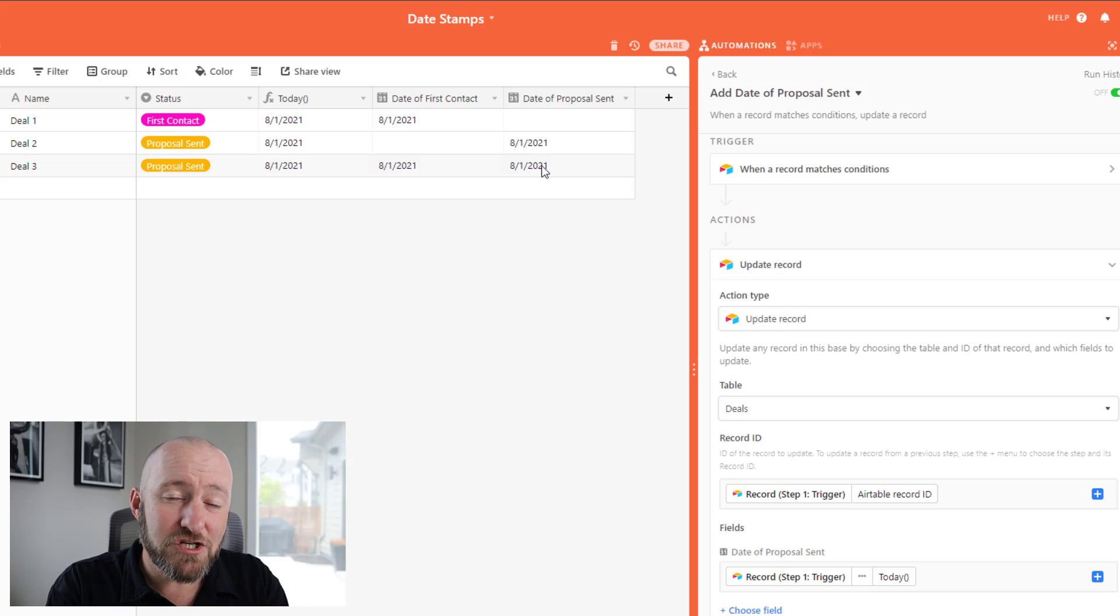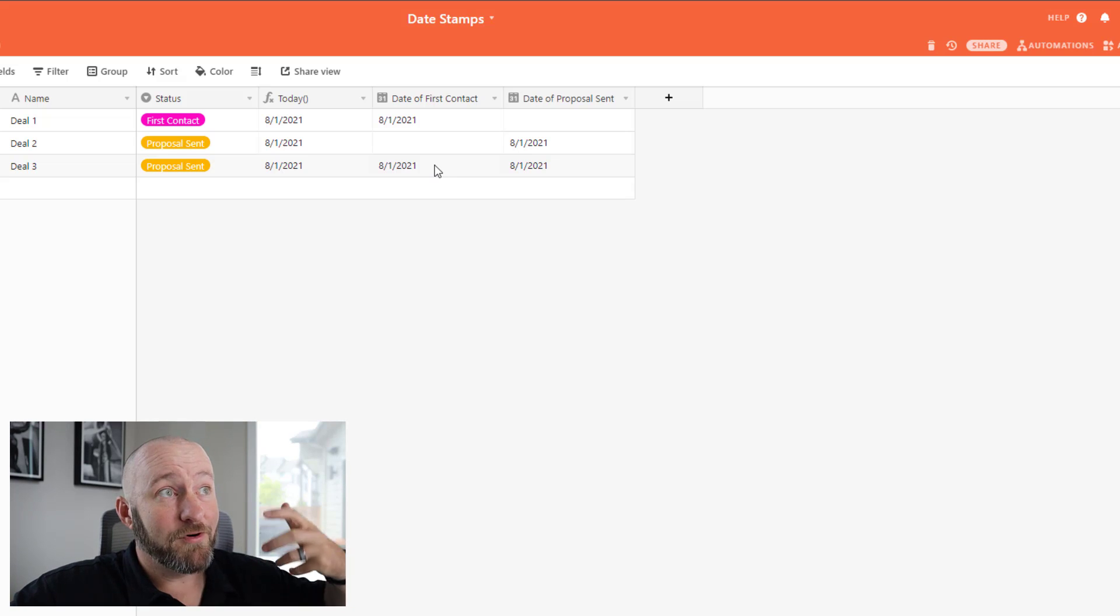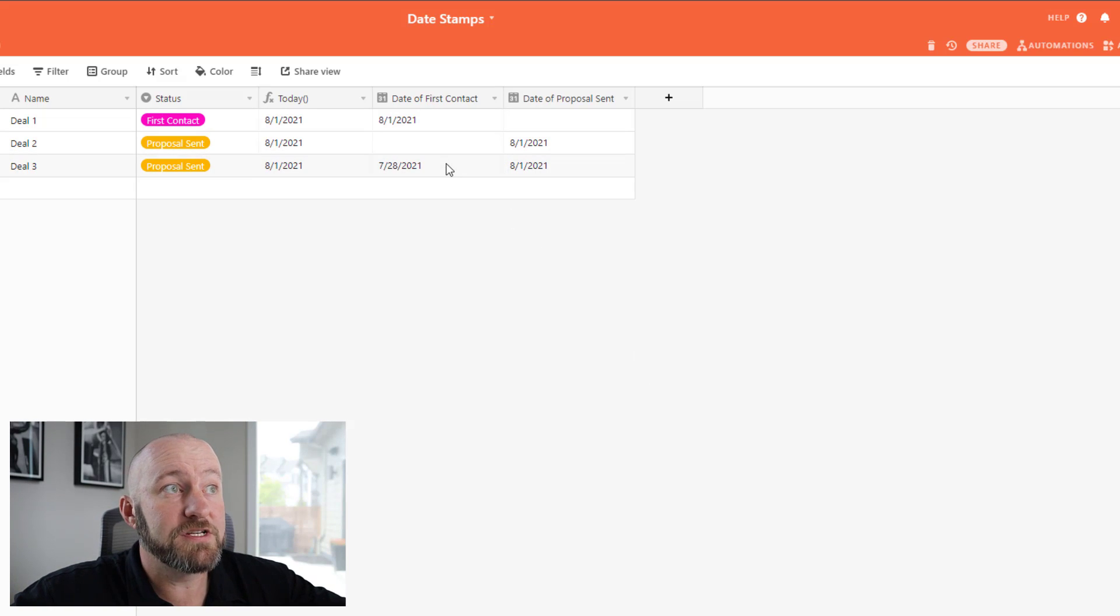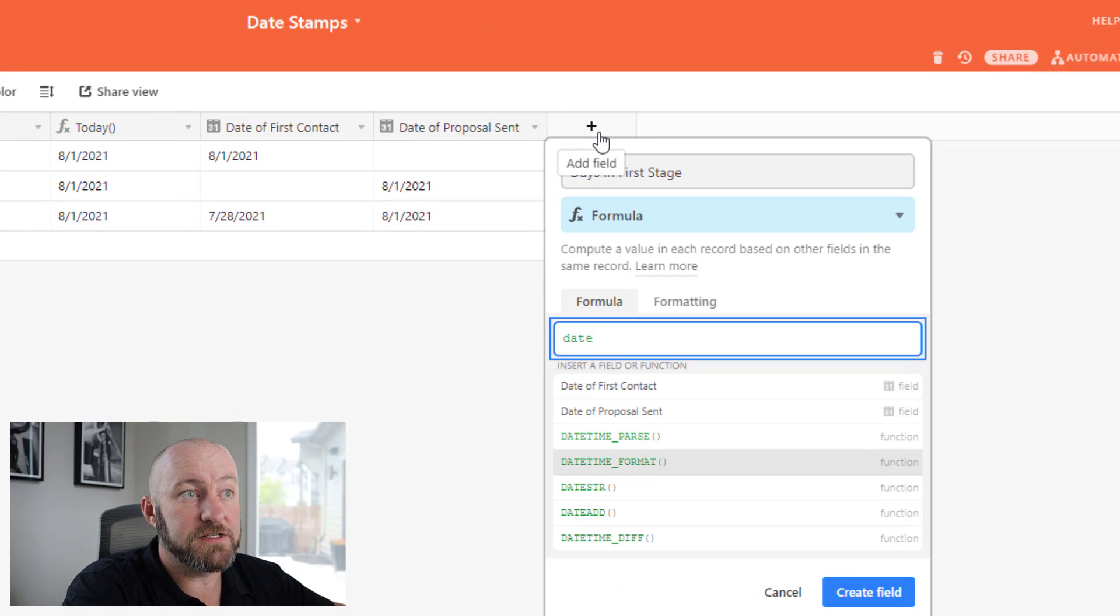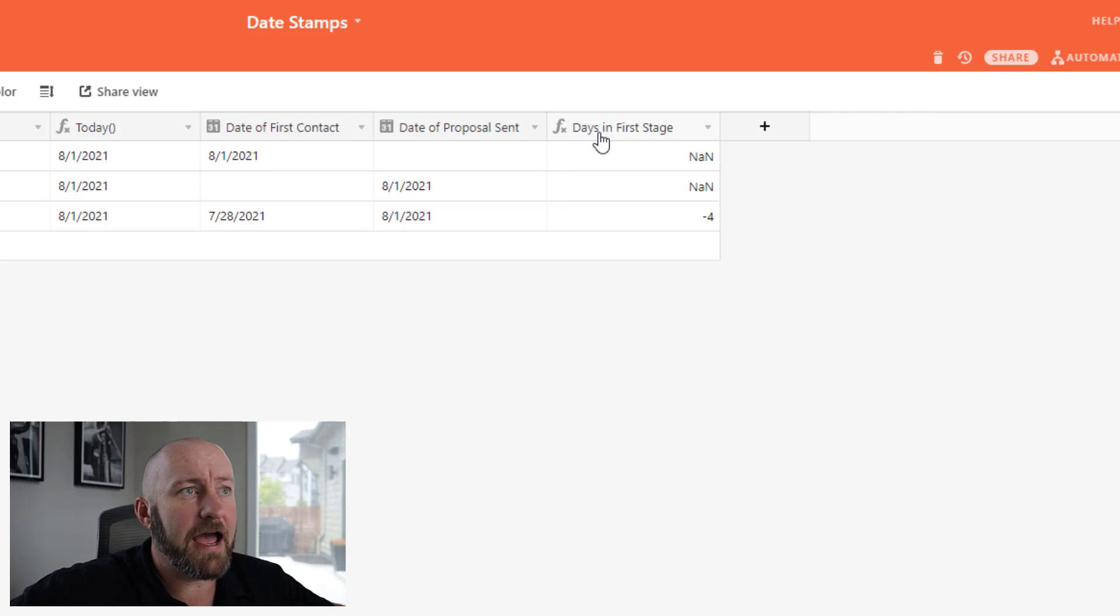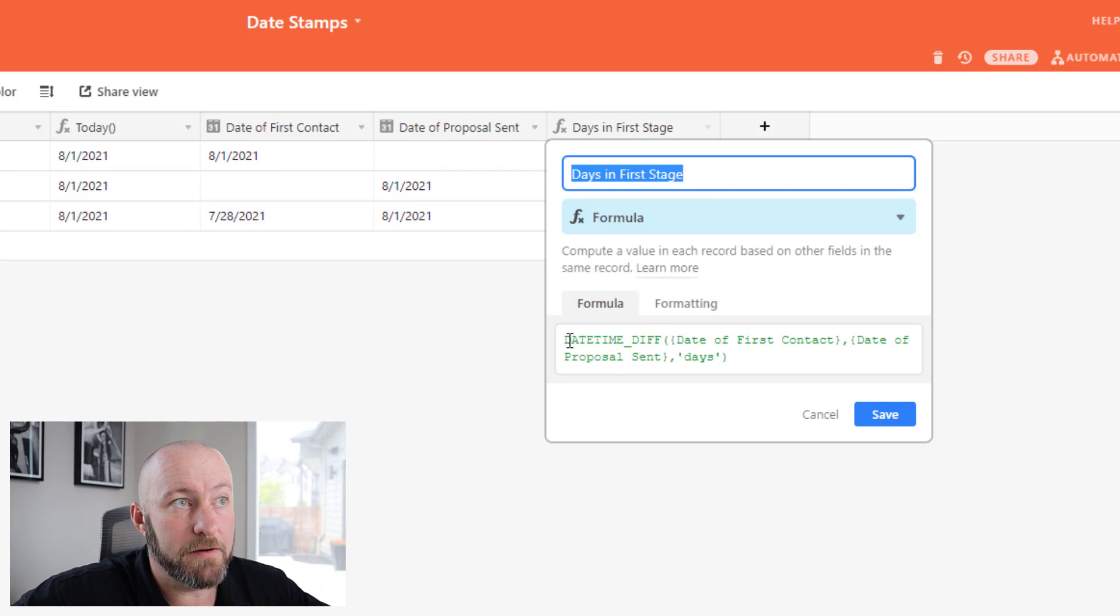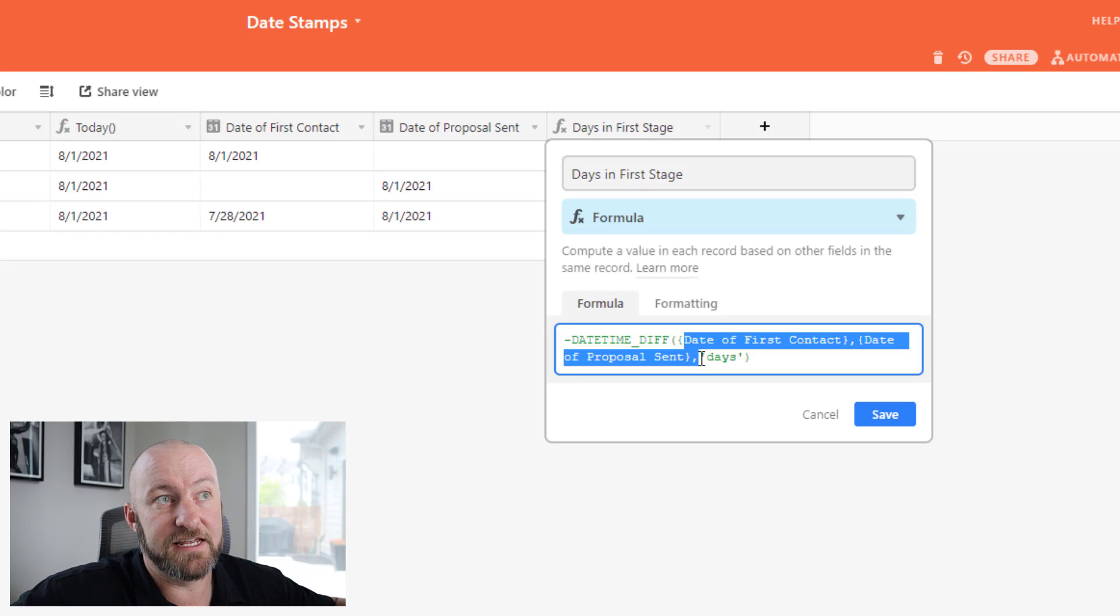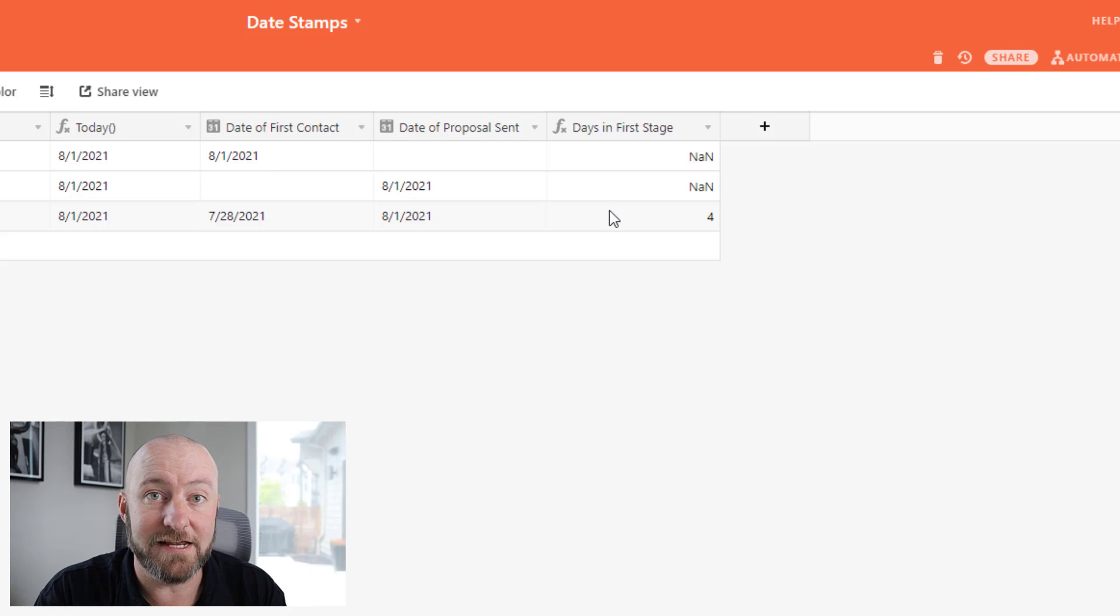Now you can do this for every stage in your business, and you can start to track how long things stay in one particular stage or another. So let's say, for example, instead of the date of first contact being 8/1, maybe instead this was like 7/28. Well, you can then compute how many days it sits in that stage. So you can say days in first stage, write a little formula, do a datetime difference. We're going to do a subtraction between the date of first contact and the date of proposal sent in days. And this is going to output and show us that it was in that stage for four days. Now, in this particular case, by the way, I flipped those around. So if you want it to show as a positive number, you can either add a negative at the beginning of it, or you can alter the order of these two different dates inside of your formula. Now, in either case, it's telling me, hey, look, something was in this stage of the pipeline for four days.